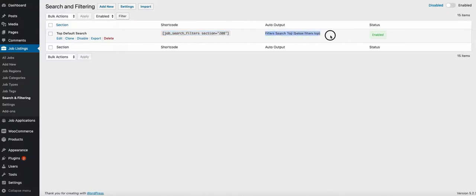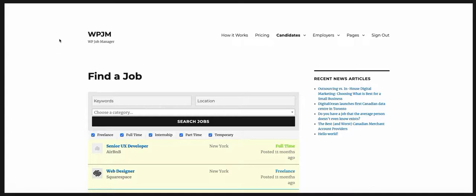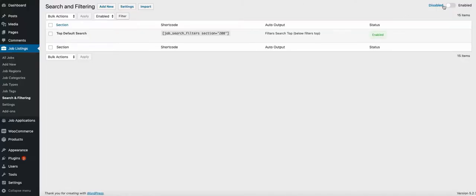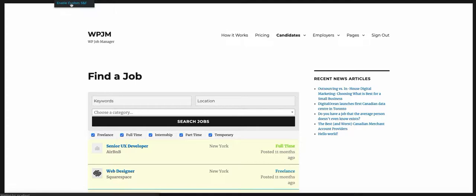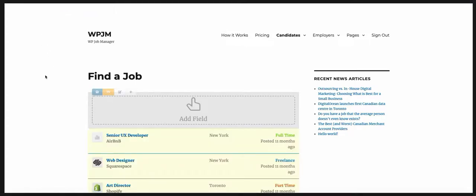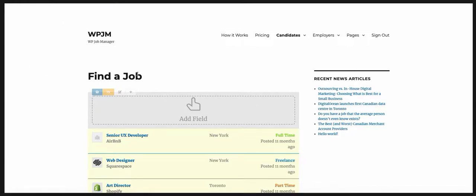Back on the jobs page, if we refresh, you'll notice it still shows the default one. That's because in the top right corner, we have custom search and filtering disabled. When disabled, it will not show any custom sections and will allow the standard output. This gives you a way to go back and forth. You can enable it from here or from the front end. Let's go ahead and enable custom search and filtering.